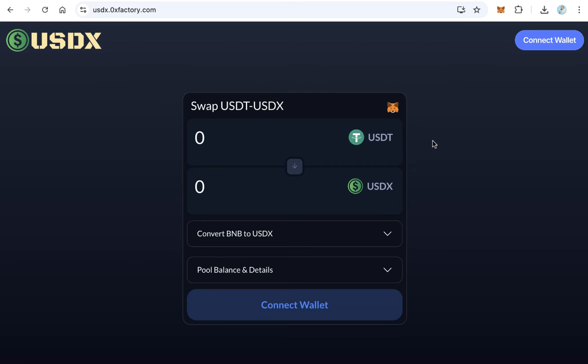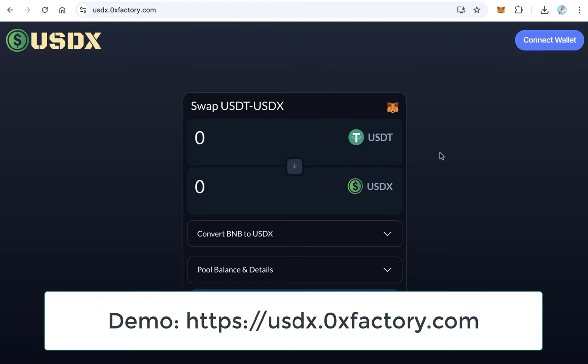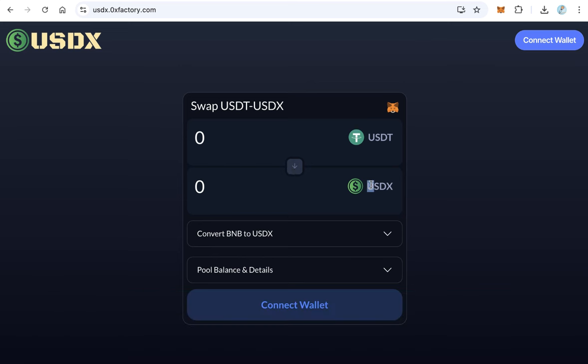That's not enough on its own to make your token stable. To keep your token equal to one dollar at all times, you need to create a special swap website where users can exchange between your token and USDT at a one-to-one rate — whatever they buy or sell. For example, USDX is a stable coin from 0xFactory where you can exchange USDX and USDT at the same rate; the value of USDX never changes.